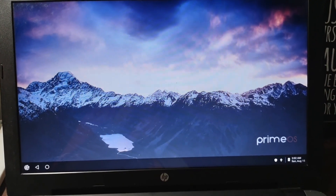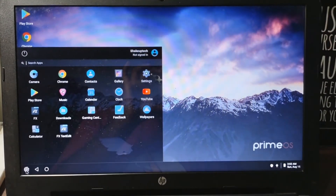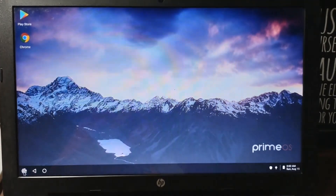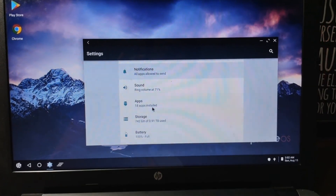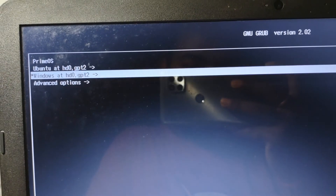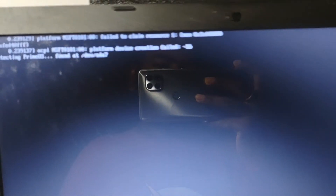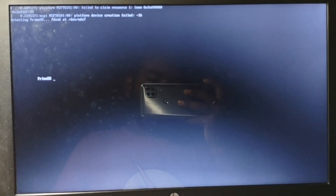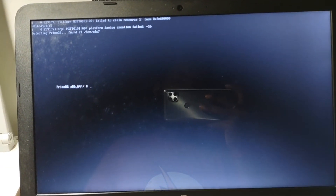Here it is — PrimeOS. The good thing about PrimeOS is it's presented in a Windows-like format, so it's really easy to get used to. Every time you restart your computer this option will appear so you can either choose Windows or PrimeOS. For this demo I'm going to use PrimeOS.